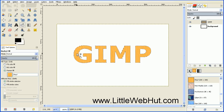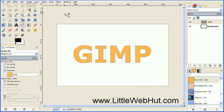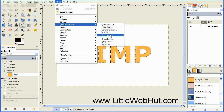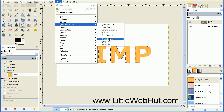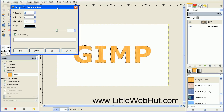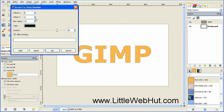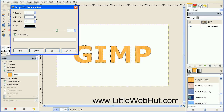Now we're going to add a Drop Shadow. Go to the Filters menu and select Light and Shadow, then Drop Shadow. Here we want to change the X and the Y offset to 4, then press OK.